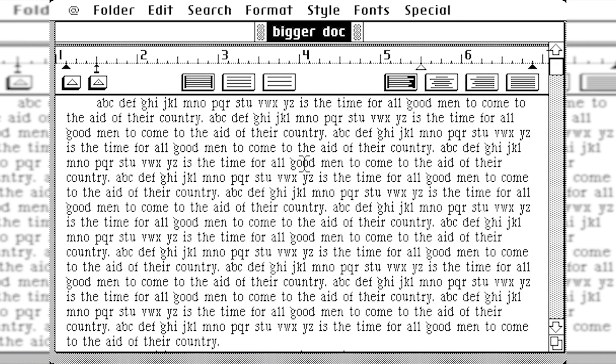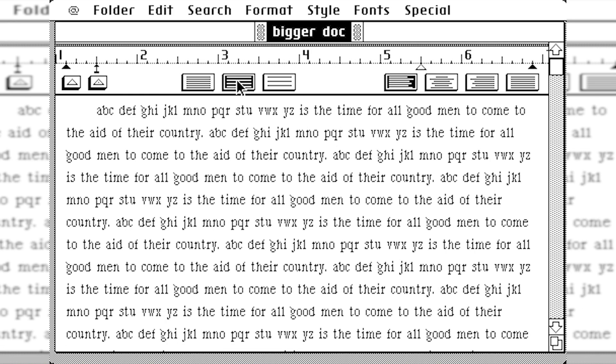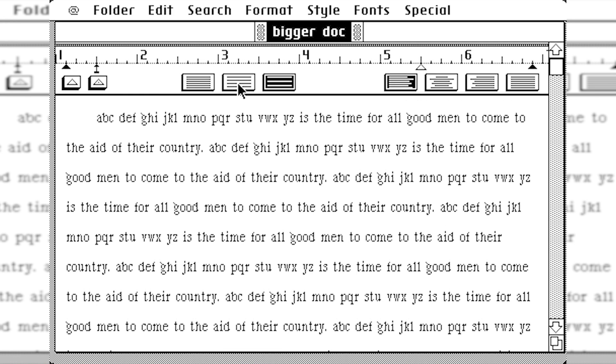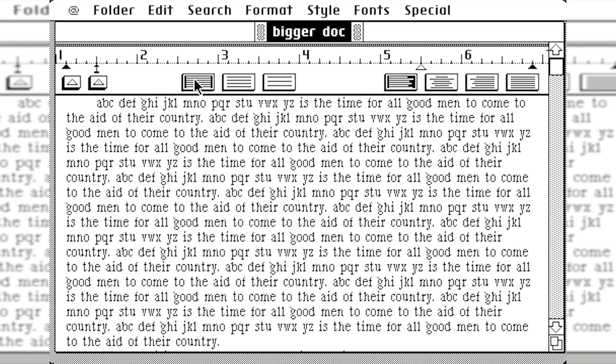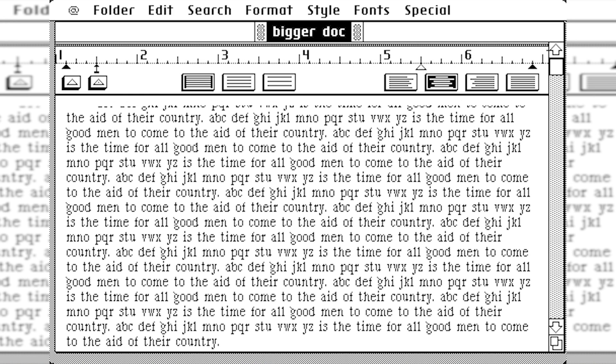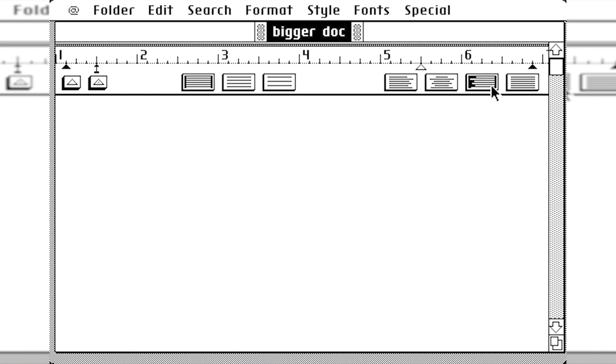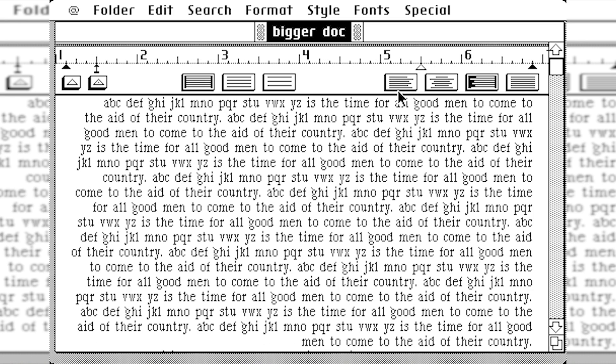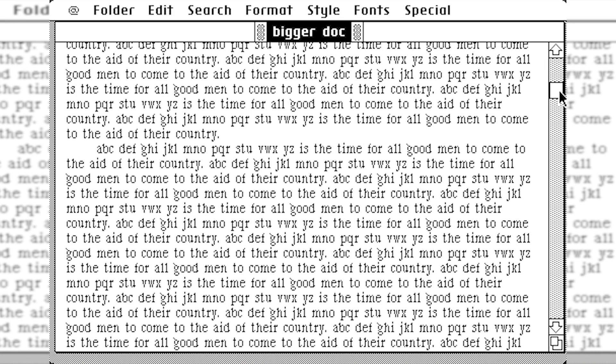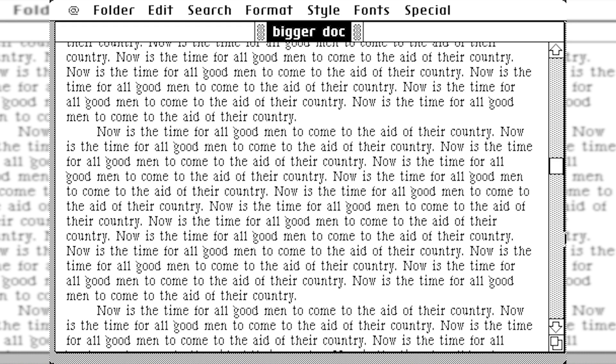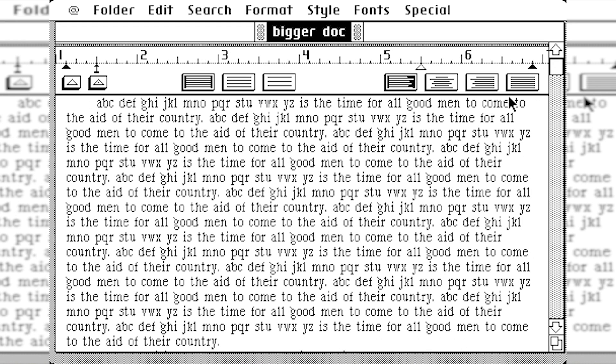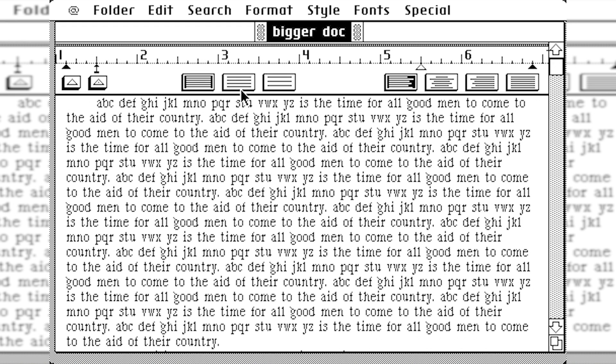And very interestingly, up here at the top, this bar where you have your text options to make it double-spaced or single-spaced or centered and all that. They actually have it to where when you scroll down, it actually just goes away entirely. And we just have all of the text here. So that was something I assume that they were still working out at the time.